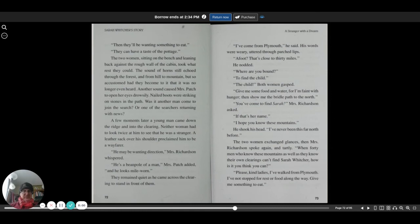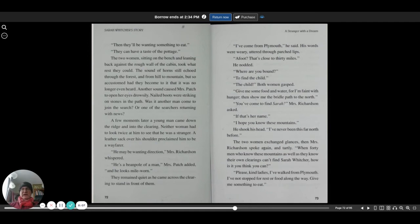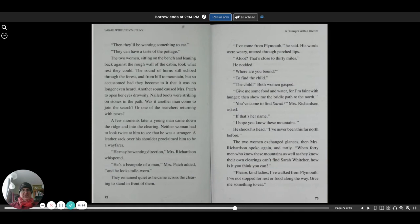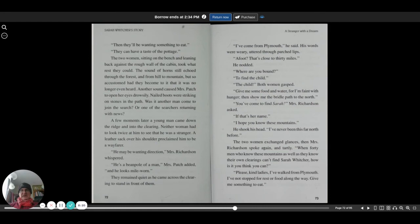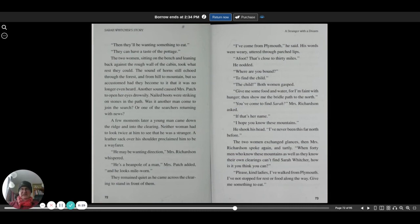They remained quiet as he came across the clearing to stand in front of them. I've come from Plymouth, he said. His words were weary, uttered through parched lips. A foot, that's close to 30 miles. He nodded. Where are you bound? To find the child. The child? Both women gasped. Give me some food and water, for I'm faint with hunger, then show me the bridle path to the north.